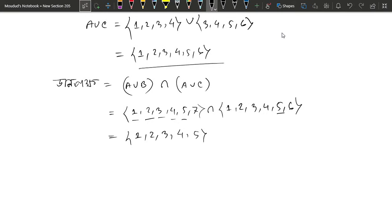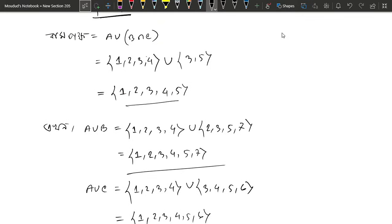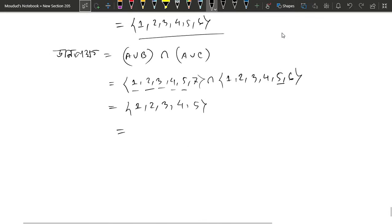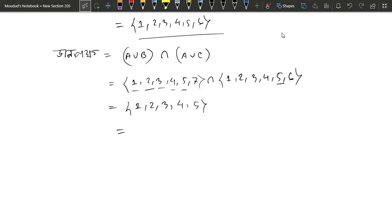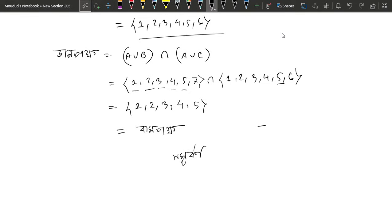You can see this one: 2, 3, 4, 5, three, four, five, six, seven.